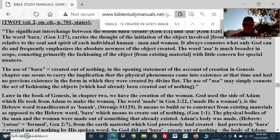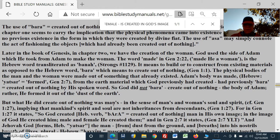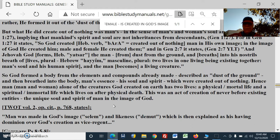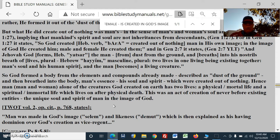But then all of a sudden, God created out of nothing man in his own image. Now that involves different creative substances that are already existing — he formed. Now it's bara, created out of nothing. Is there a conflict here? No. The physical body was formed out of existing materials, but it had no life and had no image of God. In the image of God he created them, male and female — he created them, it states.